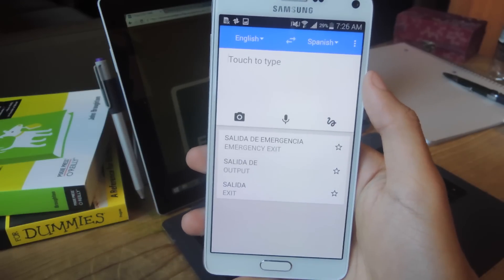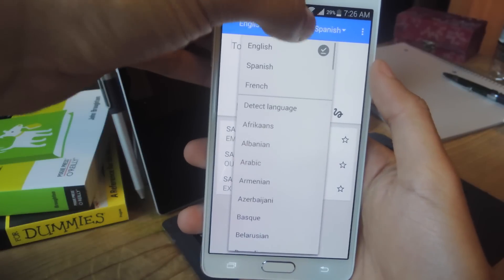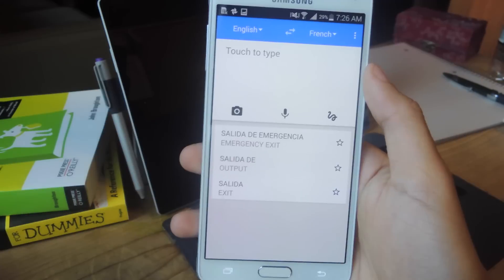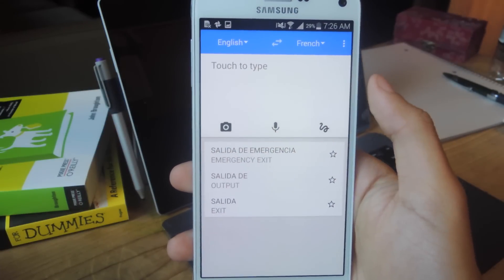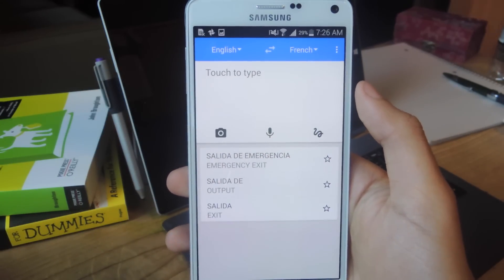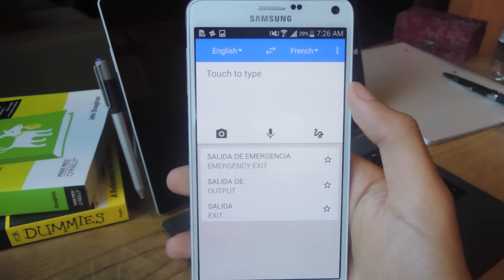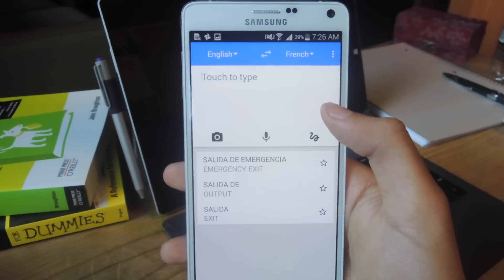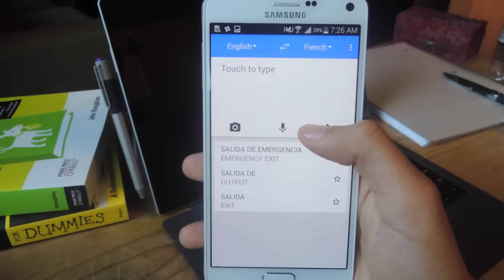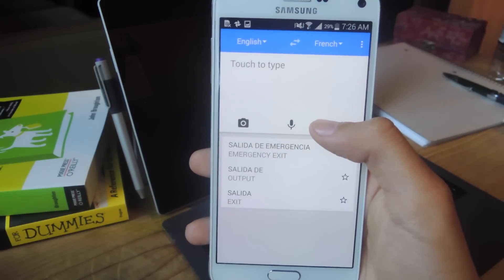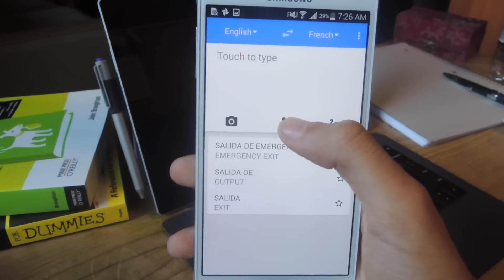Now we're going to use the feature for a conversation. I'm going to change this to French. You can tap on the microphone icon and speak in whatever language you want to speak first. I'm going to speak English first and it'll be translated into French, then a person who speaks French can speak into the smartphone and it'll be translated back into English, so you can have a conversation back and forth seamlessly. I'm going to tap on the icon.